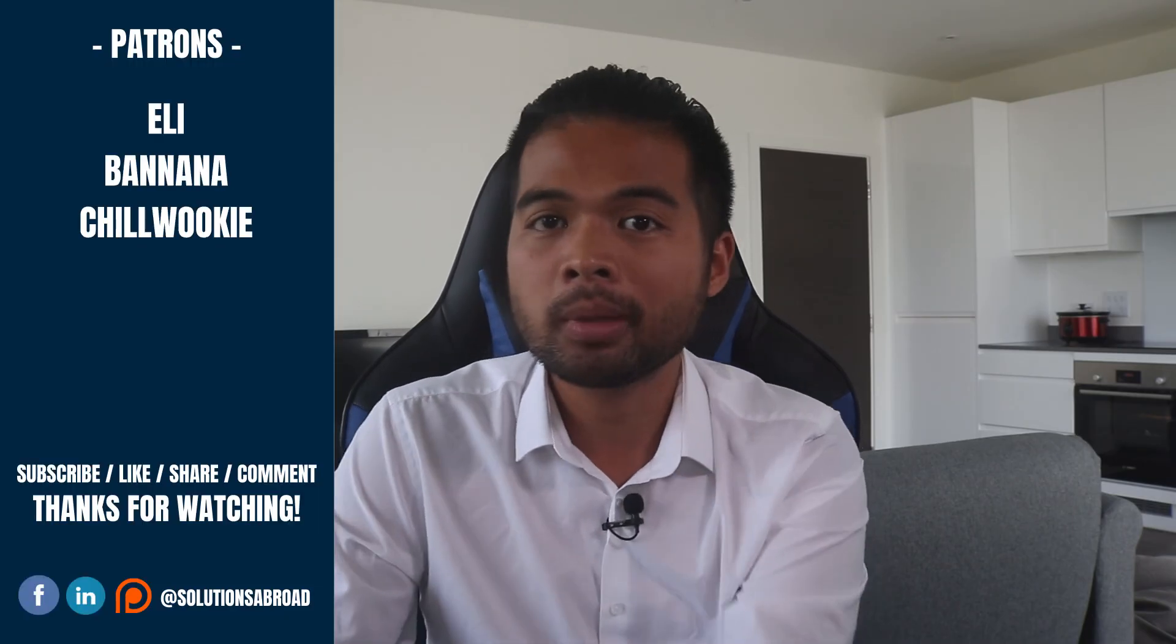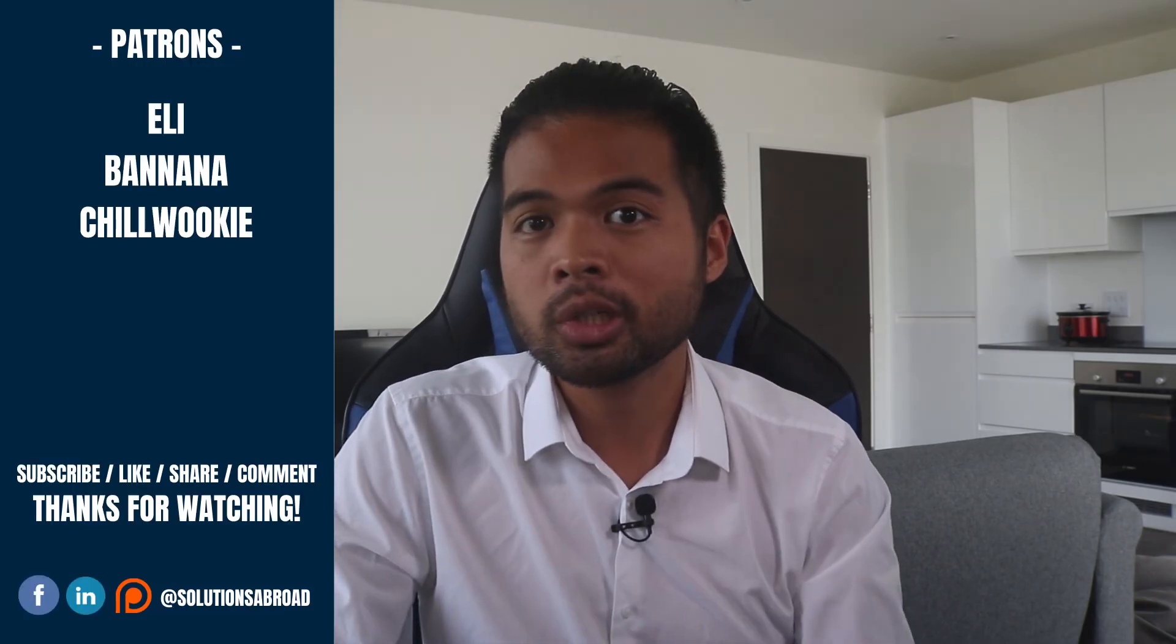And that's really it for this video. I hope it helped you understand how easy it is to start using REST APIs for your Power BI service. Thanks for watching.